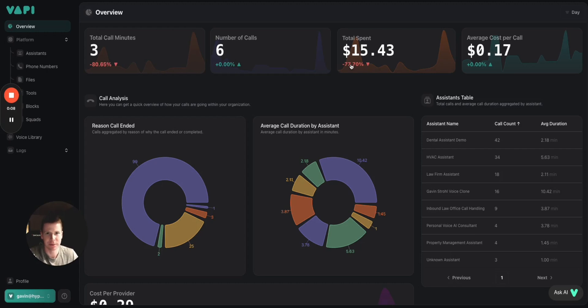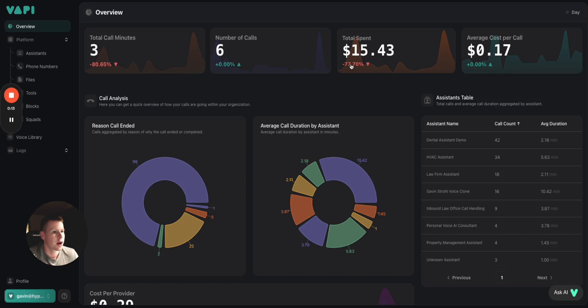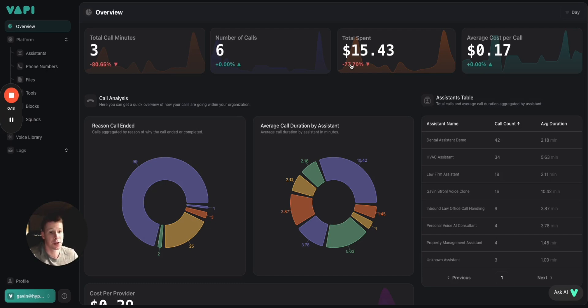Hey there, everyone. Hope you're all having a great day. So, real quick, I just want to show you guys how you can create a custom dashboard for your VAPI assistants that your clients can see and interact with in just a few seconds.